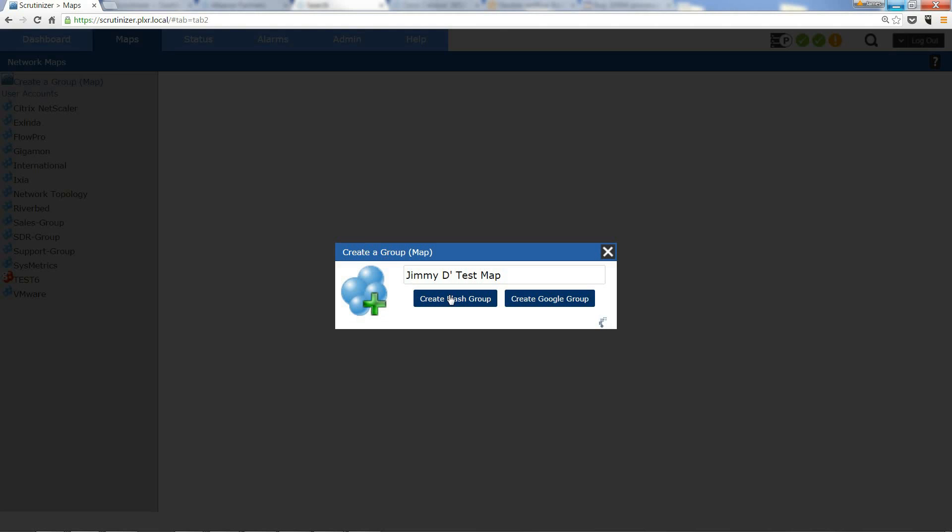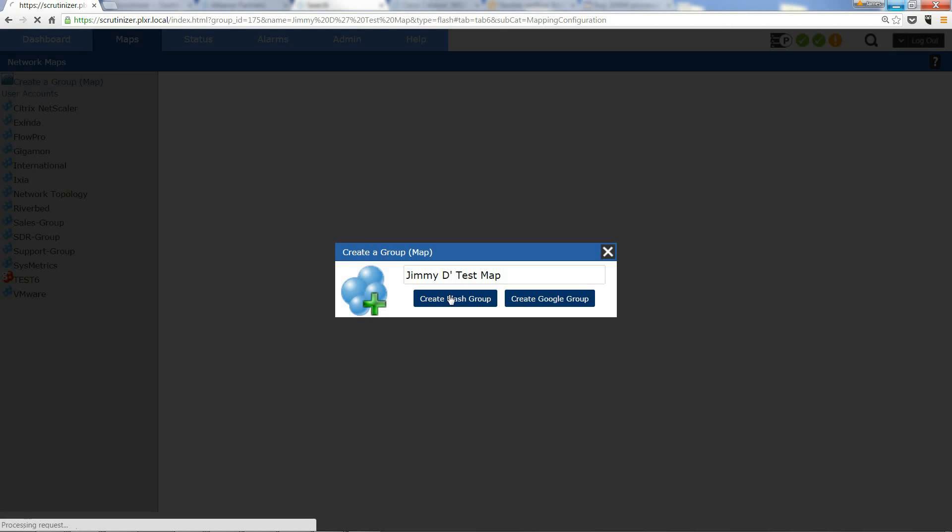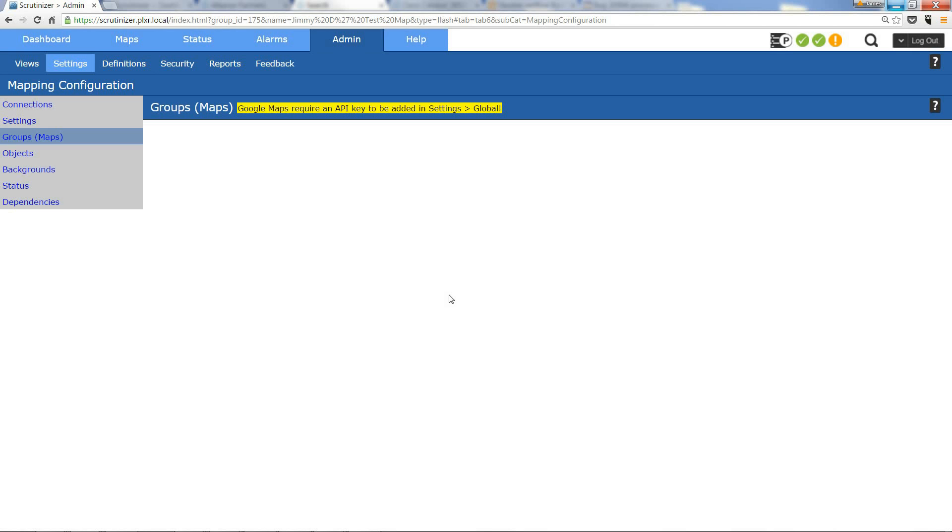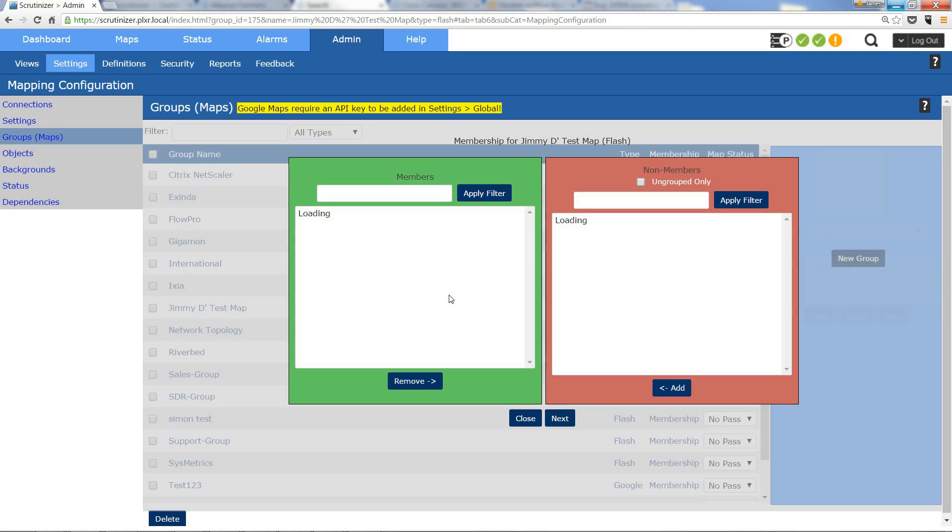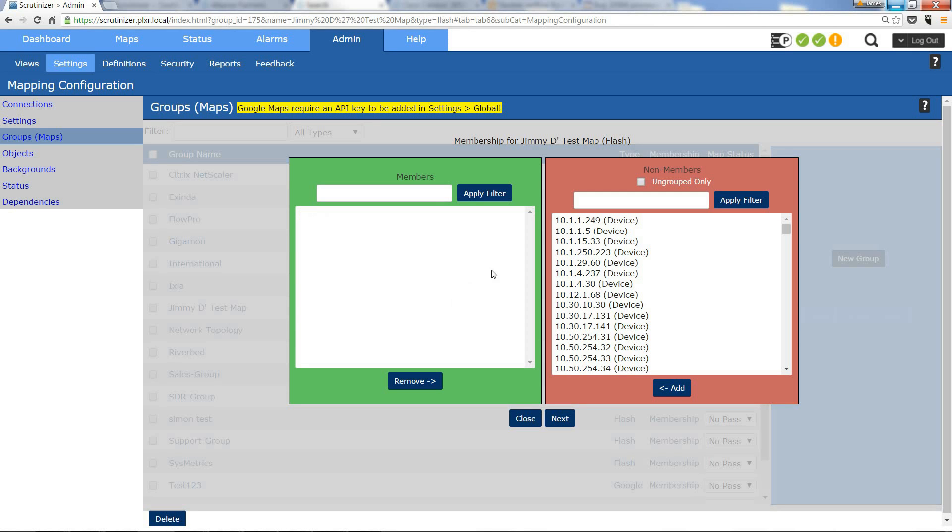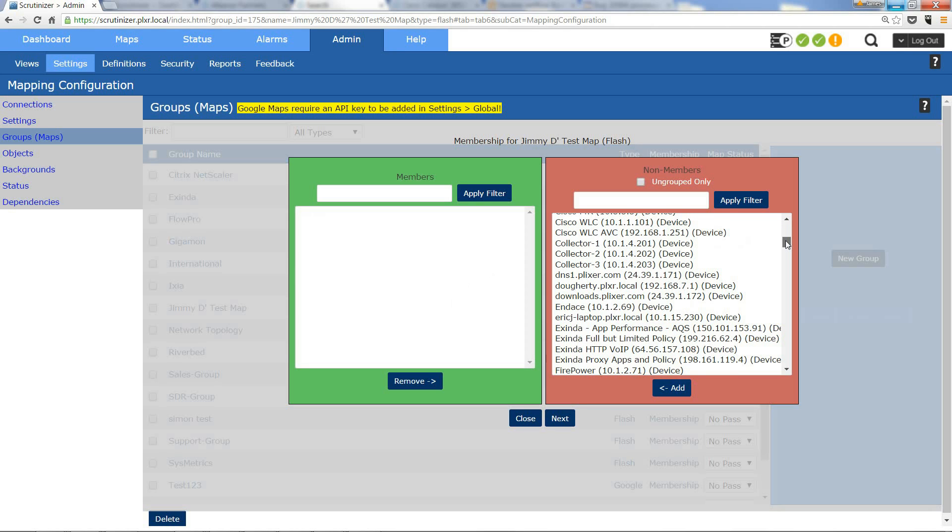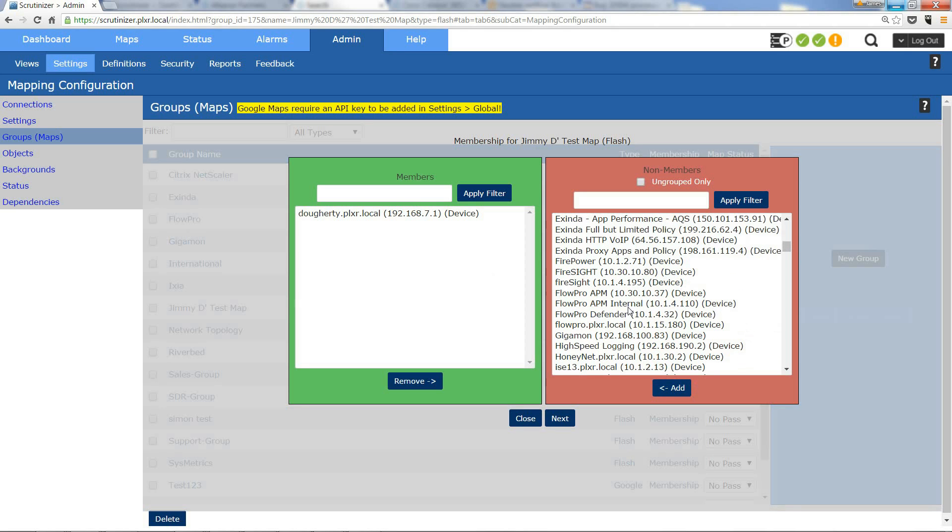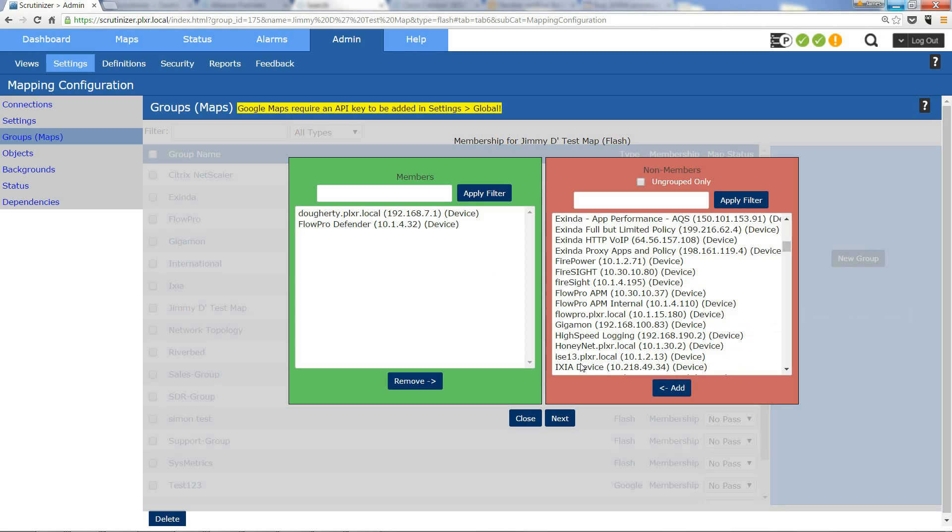We're going to create a flash map. Scrutinizer is going to create that map and bring you into the wizarding process. Here I'm going to select what devices I want in that map, so I'm going to put my router and I'm also going to put another flow device, so let's do Flow Pro Defender.